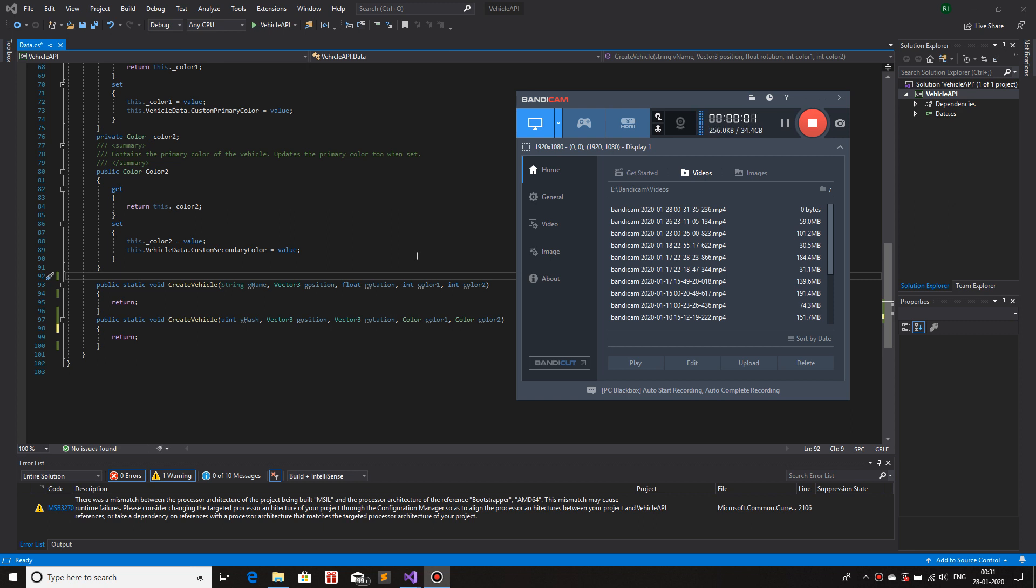Hello and welcome to the Outwardly Experience! In the last video we talked about Vehicle API and in that we created the most basic class that we could have created for any API at all. The most basic things like the name of the vehicle, the rotation, the color, stuff like that.